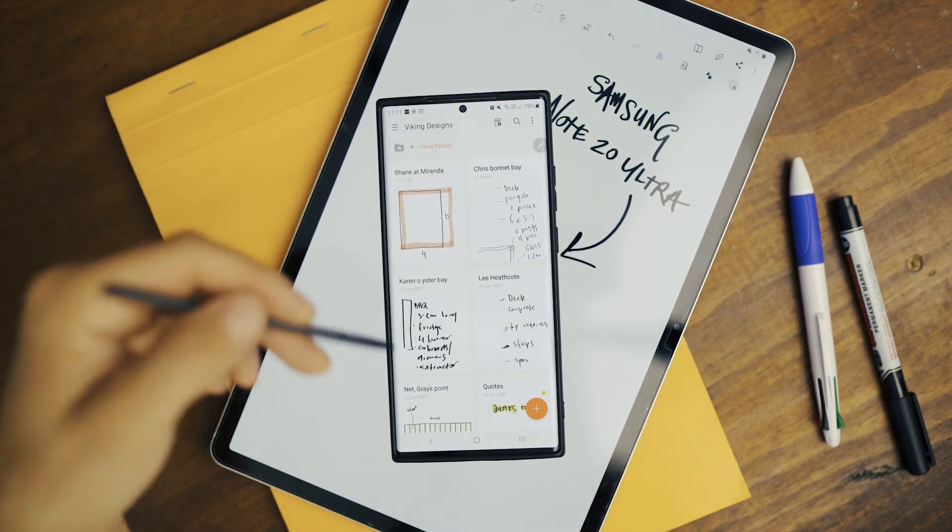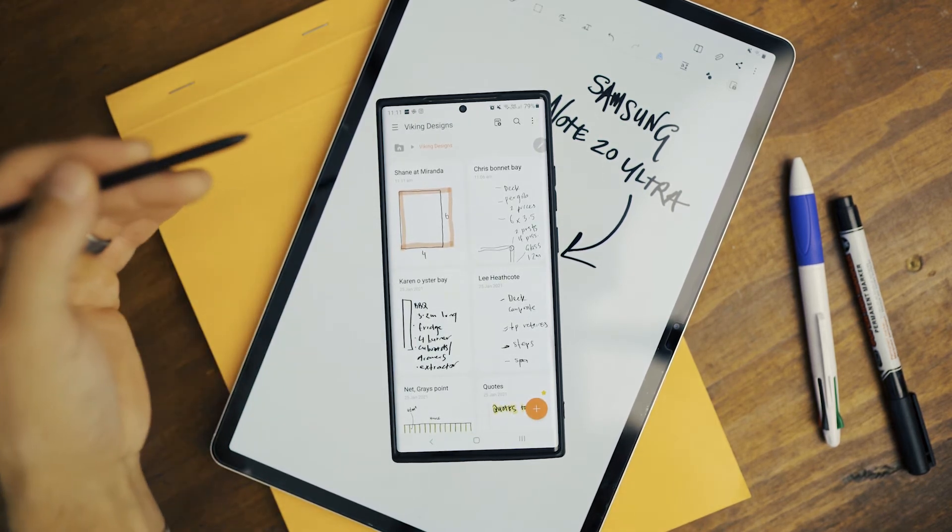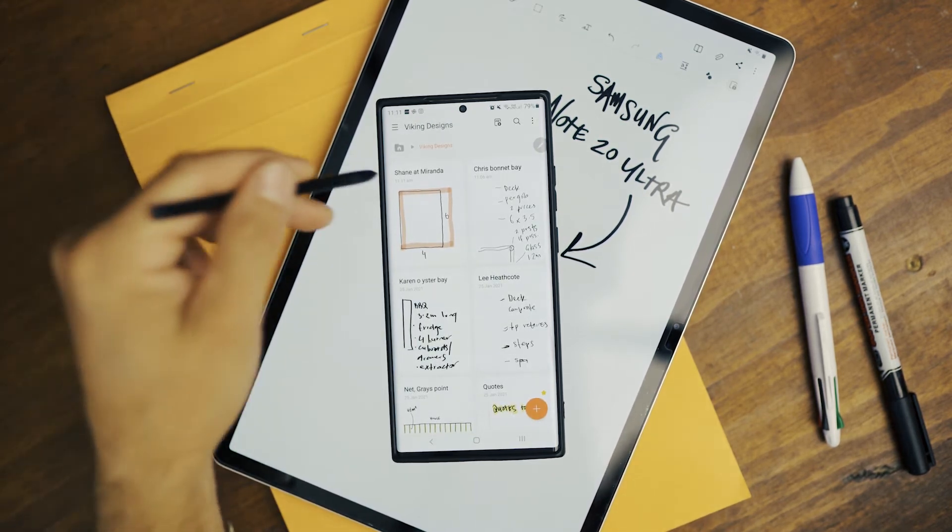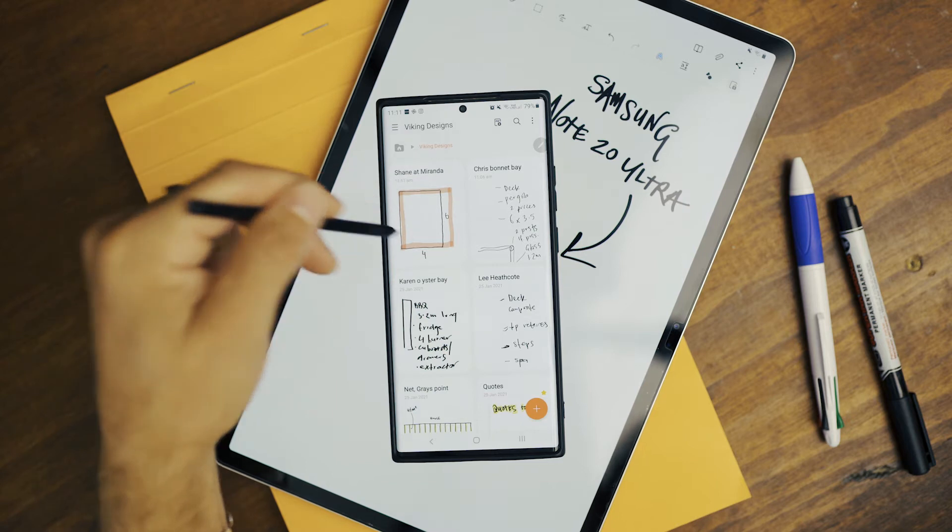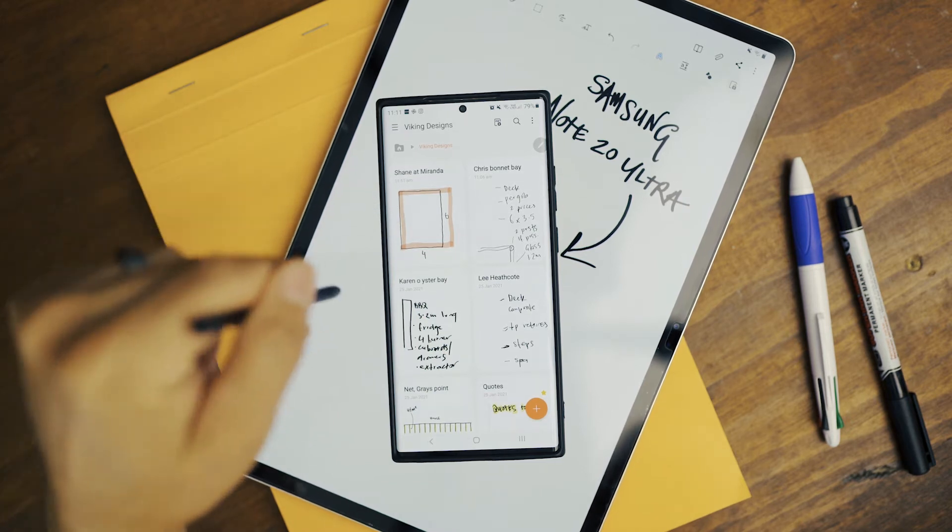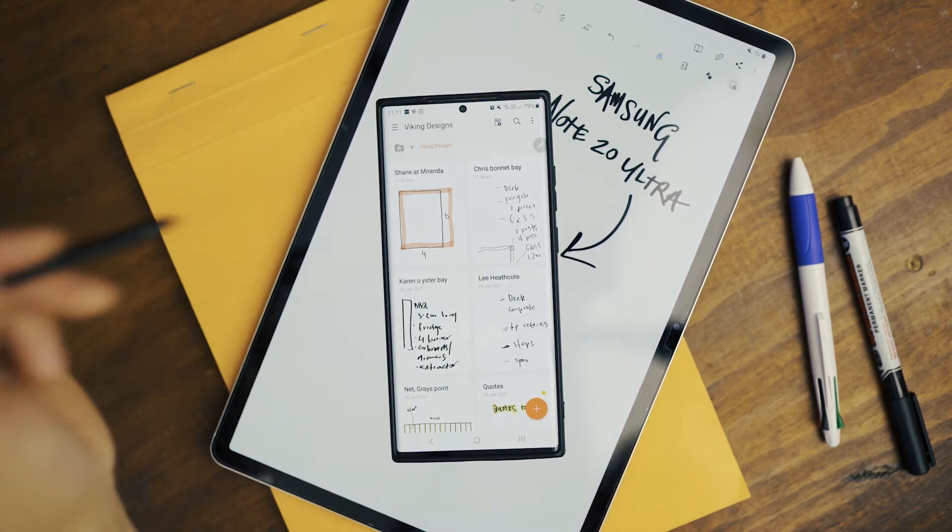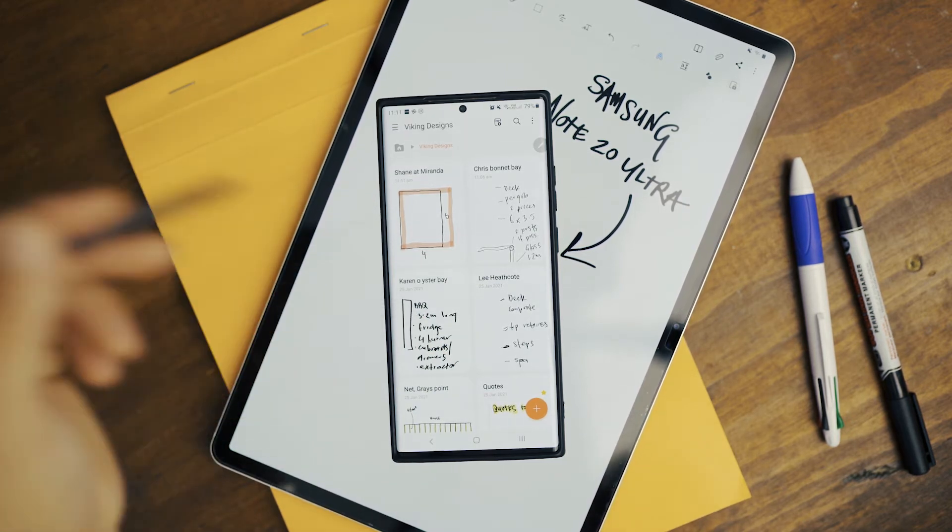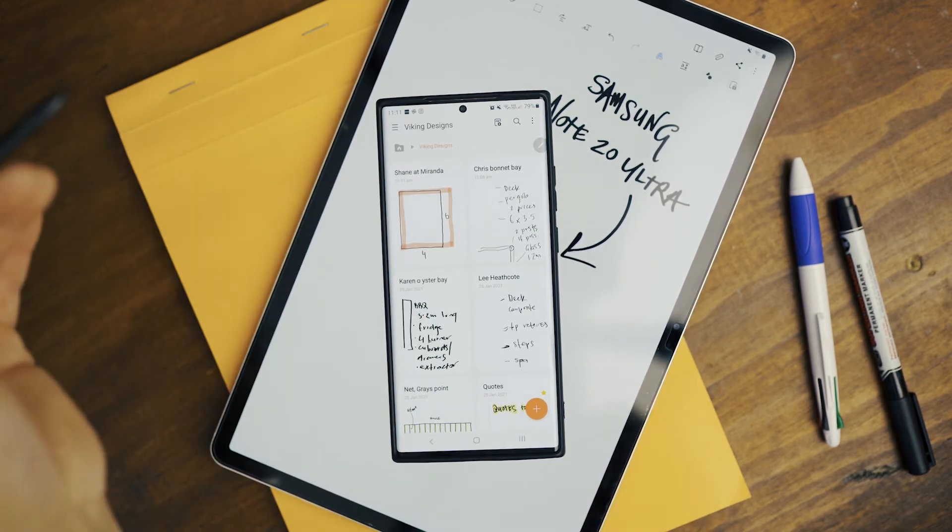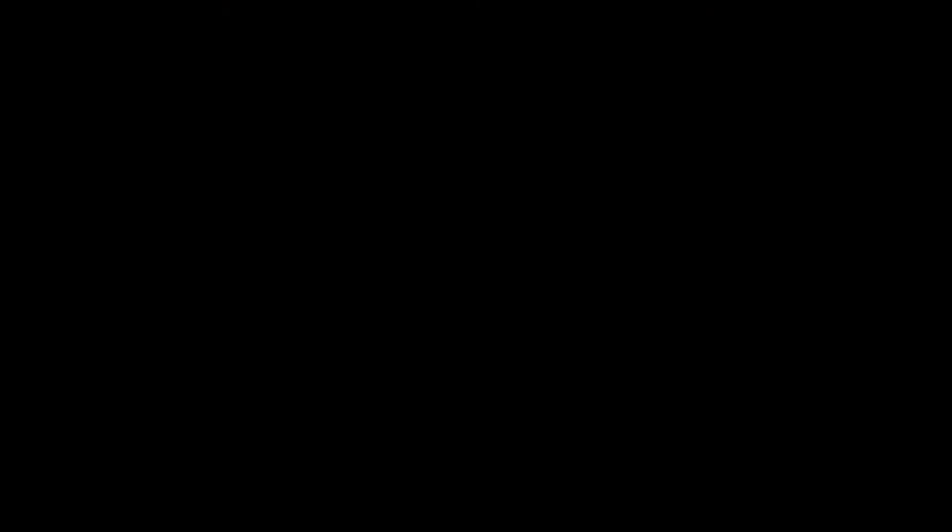And when I get home, it automatically syncs. Then this job, Shane at Miranda, could be on the tablet. And yeah, I can start to draw it all out.